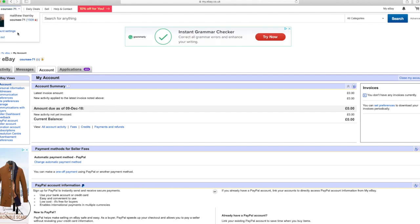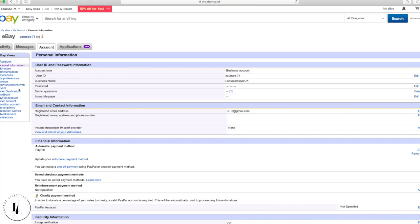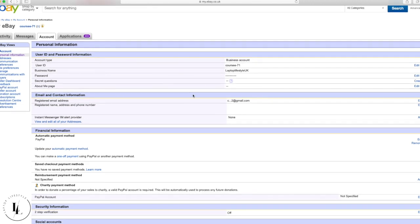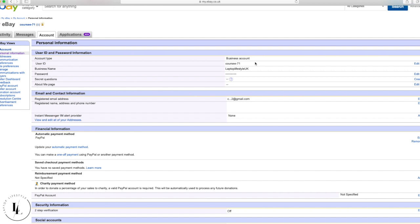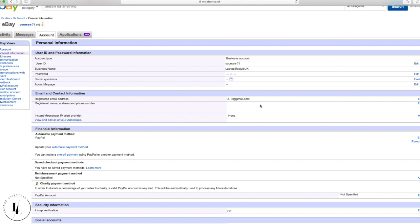Click on account settings and then personal information. You're not really going to change anything here — just check that everything is there. You can see your registered name, address, phone number, and registered email. Make sure it says business account above, because you can't have the seller hub unless you have a business account.